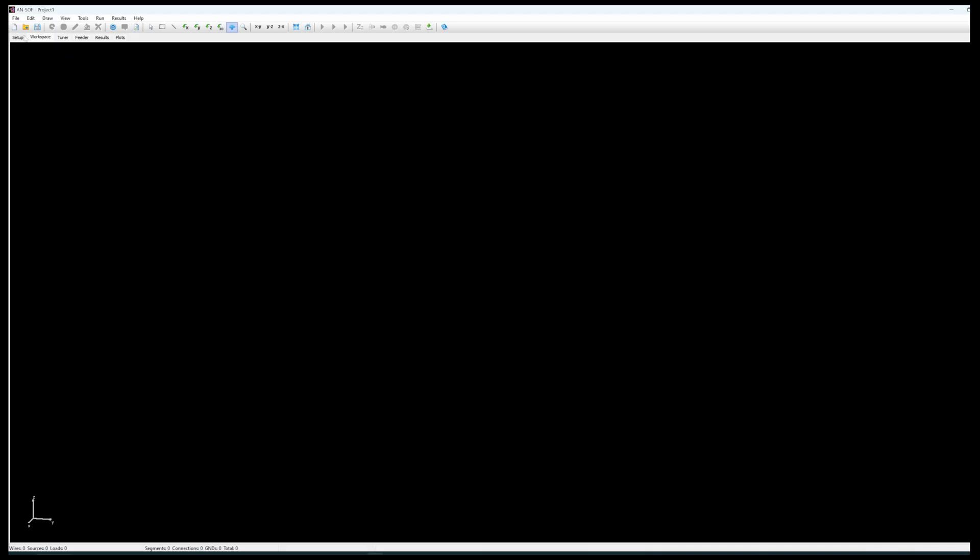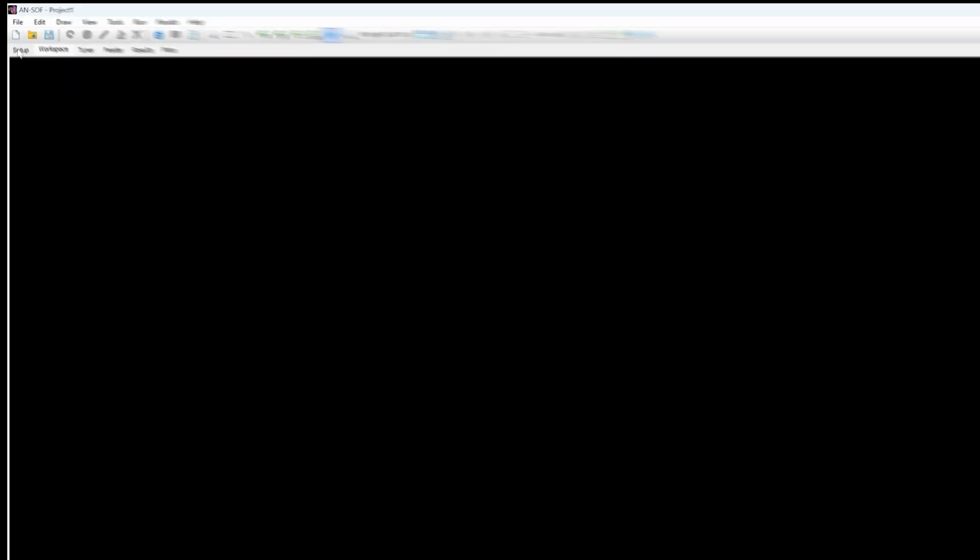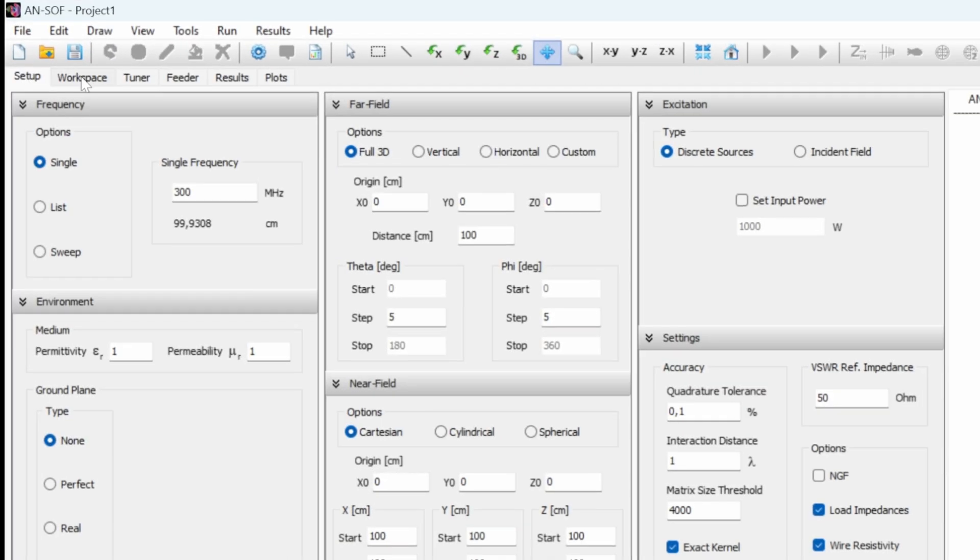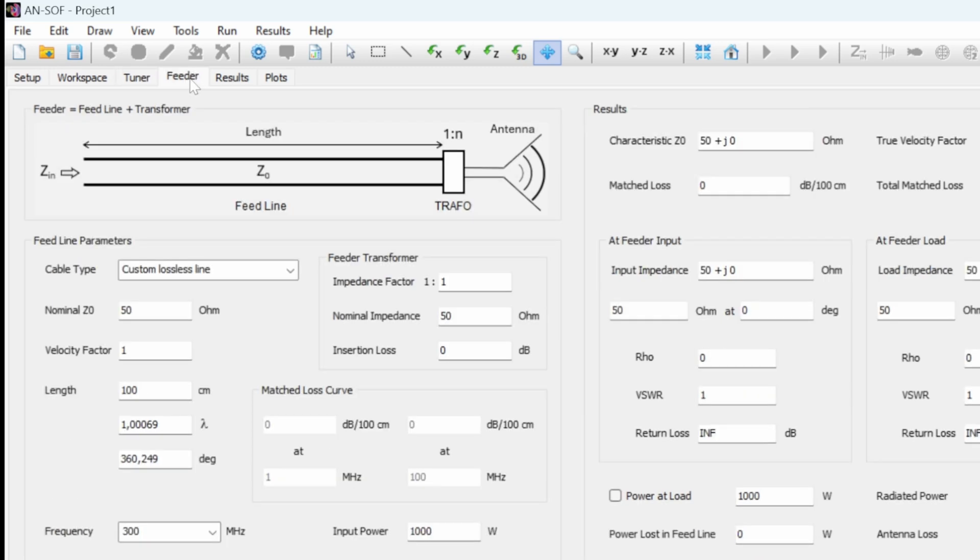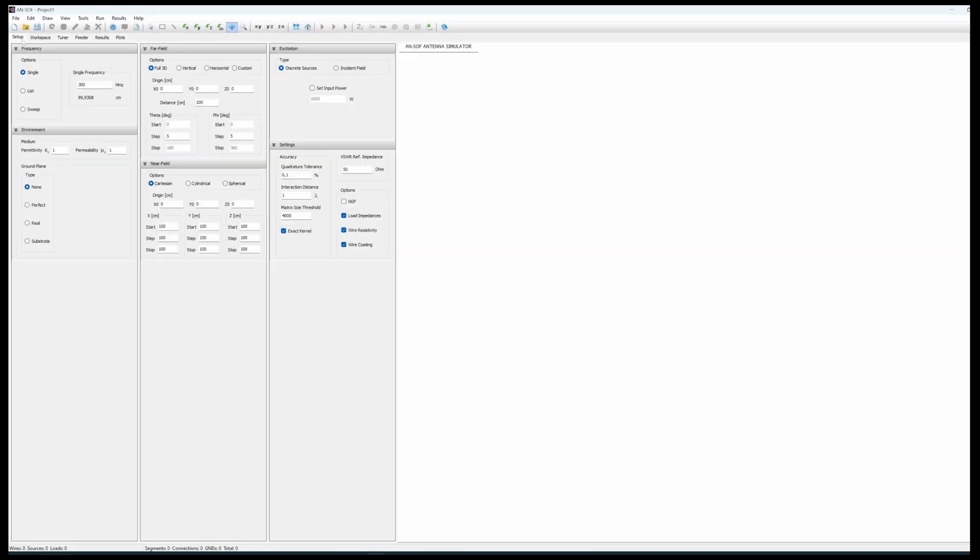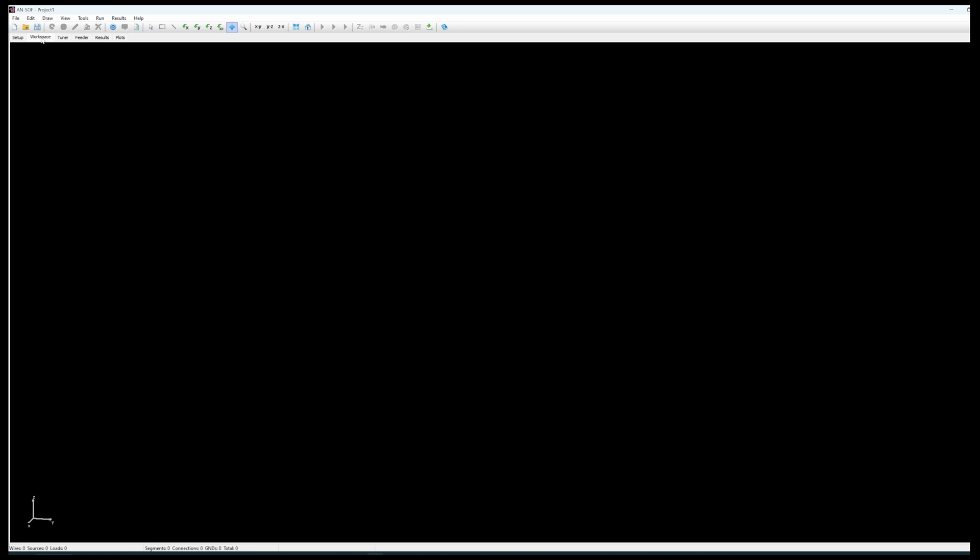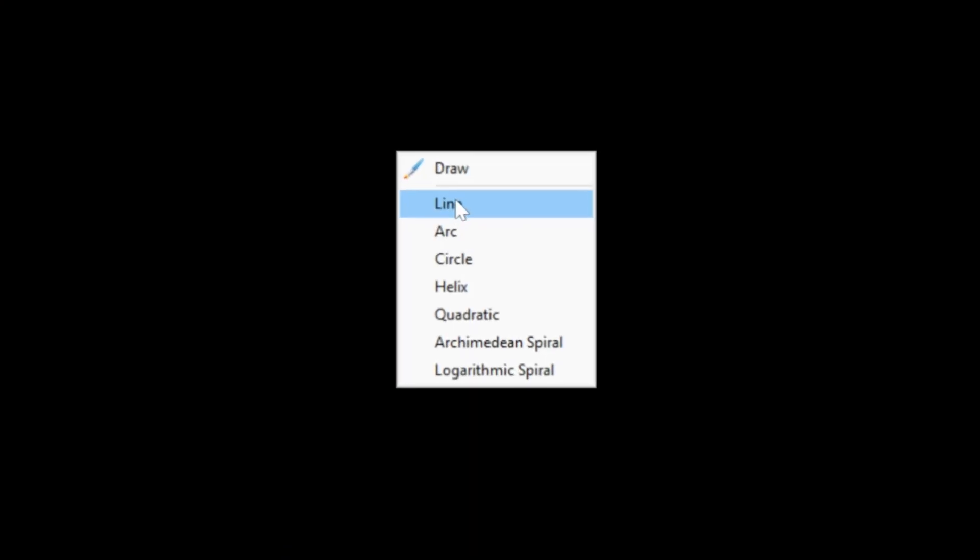So you just have to follow the different tabs here as appearing on the screen from setting up the parameters, establishing the geometry of your antenna. This is what is called the workspace. So in this workspace you can draw lines, arcs, circles, helix, etc.